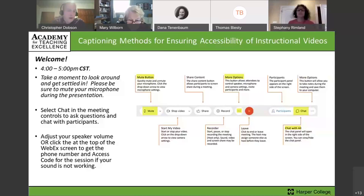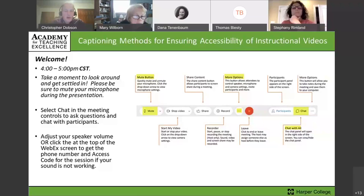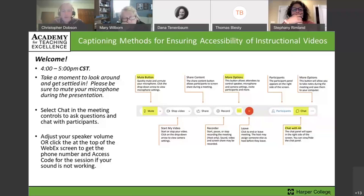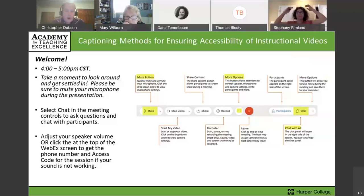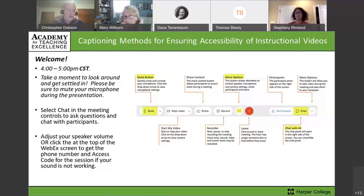Our workshop today is from 4 to 5. If you're not already familiar with WebEx, you can see on the screen right now an explanation of some of the settings: your mute button, share content, how to start and stop your video, and some other good stuff like more options and how to chat. You can click your participants and chat buttons if you want to see who else is in the session or chat with them, either during the session or privately.